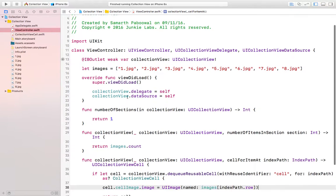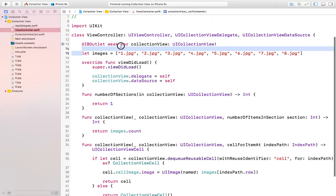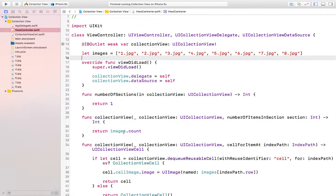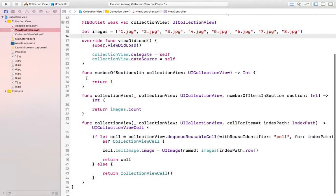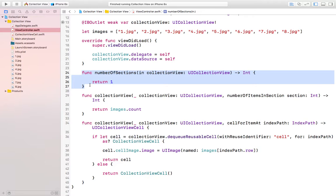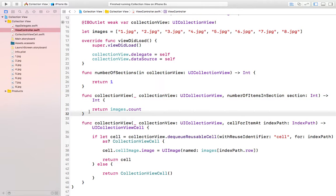Let's understand the code now. This was a simple array which was holding all the different names. This was the first function which is mandatory, which is number of sections. We only need a single section, that's why we are saying return one. The second function is number of items in section. We wanted it equal to number of images, so that's why we are returning images dot count here.